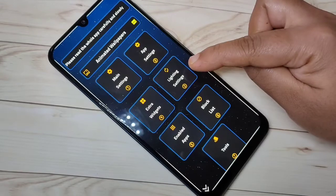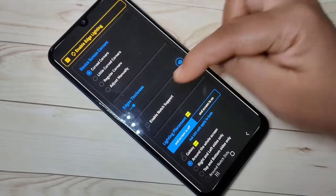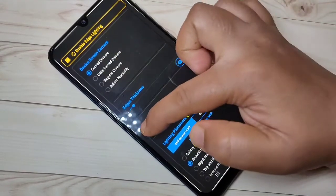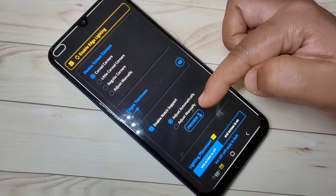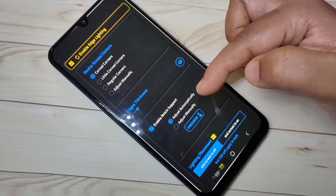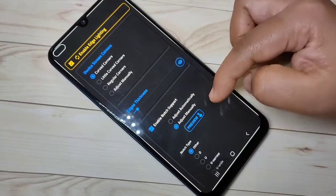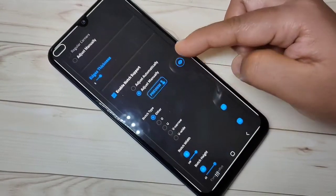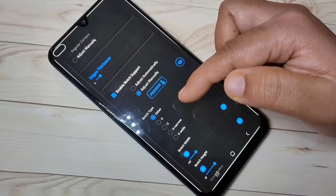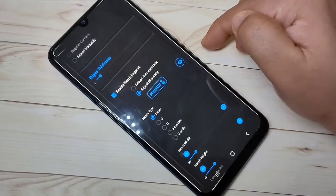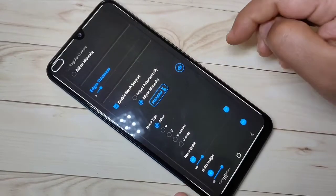Now tap on Light Settings. Tap on Enable Notch Support, then tap on Adjust Manually. Here you can see some notch types, and from here you have to select the notch type of your phone.